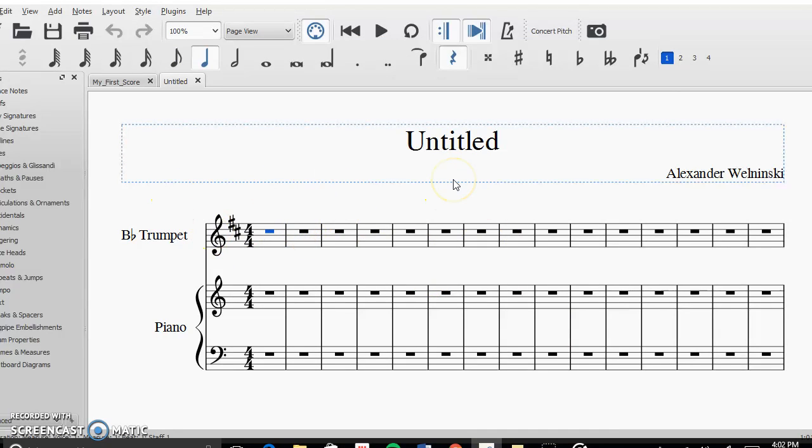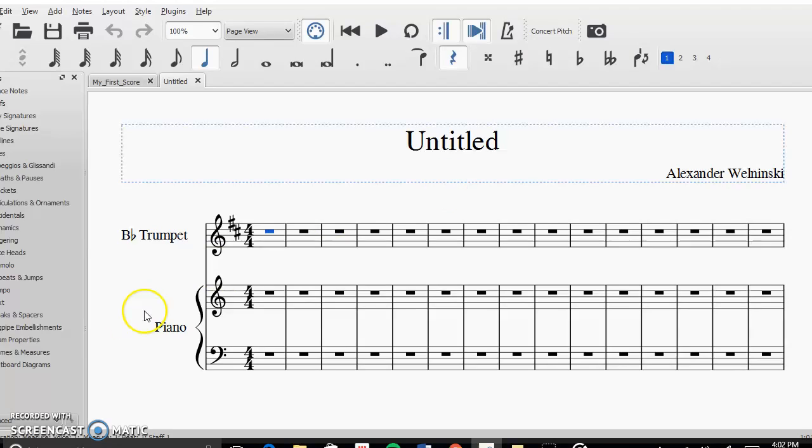This is how you create your basic score and next time we'll talk about how you can actually input the notes and subsequently start composing. Thanks for watching.